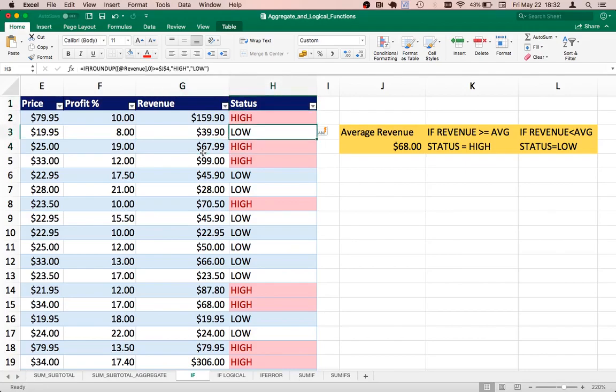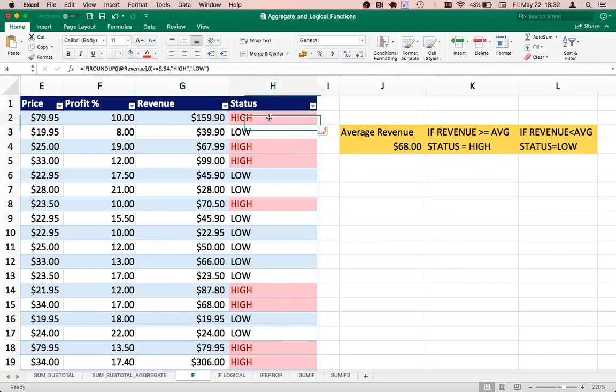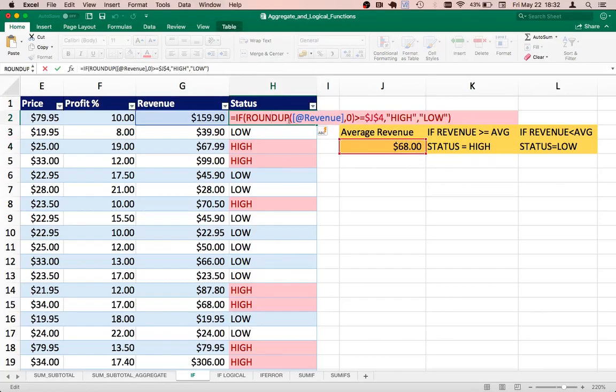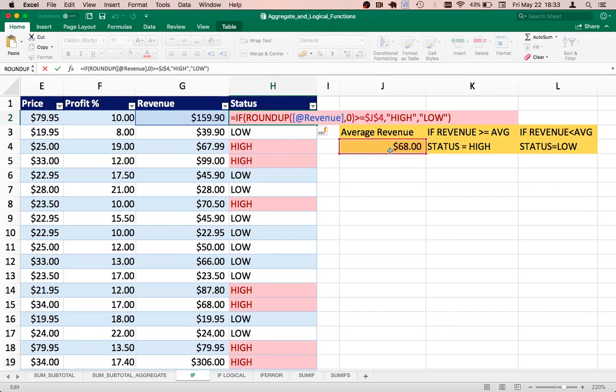So that's how we went about it. Just running through that function again, we did a ROUNDUP to the highest integer value, and based on that just checking against the average revenue that we had calculated. And then it is applying either high or low if the condition is either true or false.